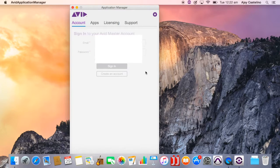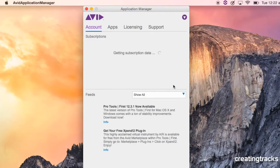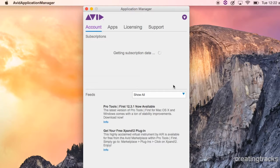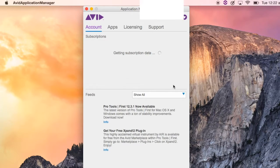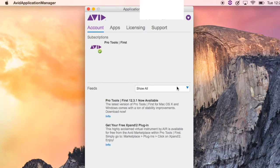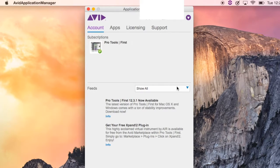So we're going to sign in to that, put your email address and password, and it gets some subscription data. It speaks to the internet and goes, who's this person? What's happening? And it finds you, and it says you've got Pro Tools First. Yes, good.